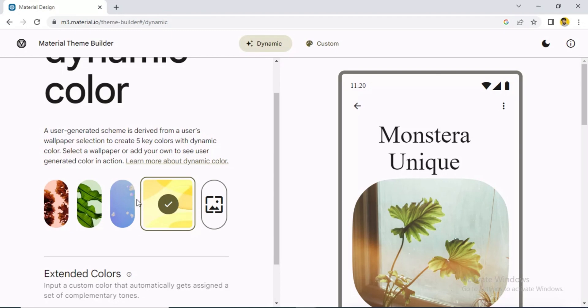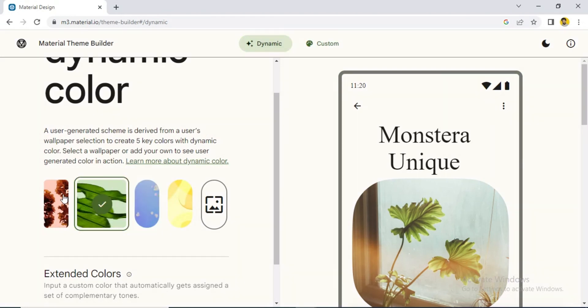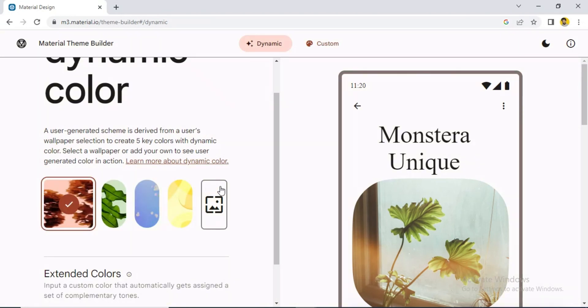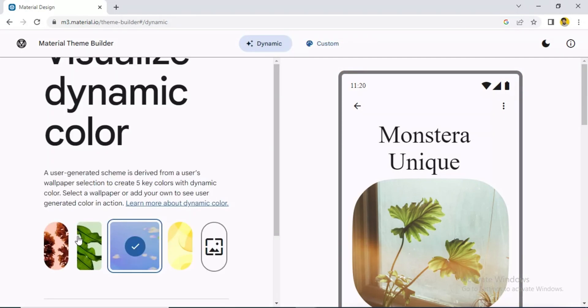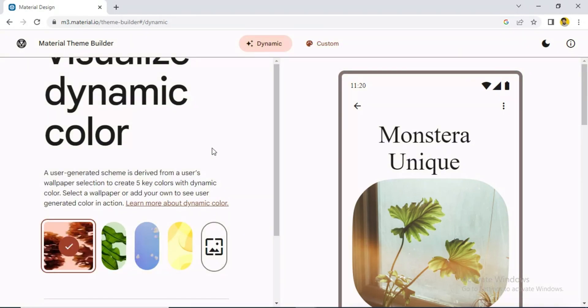We can change the color theme as well. Today we will see how we can implement this kind of dynamic theme in our app.